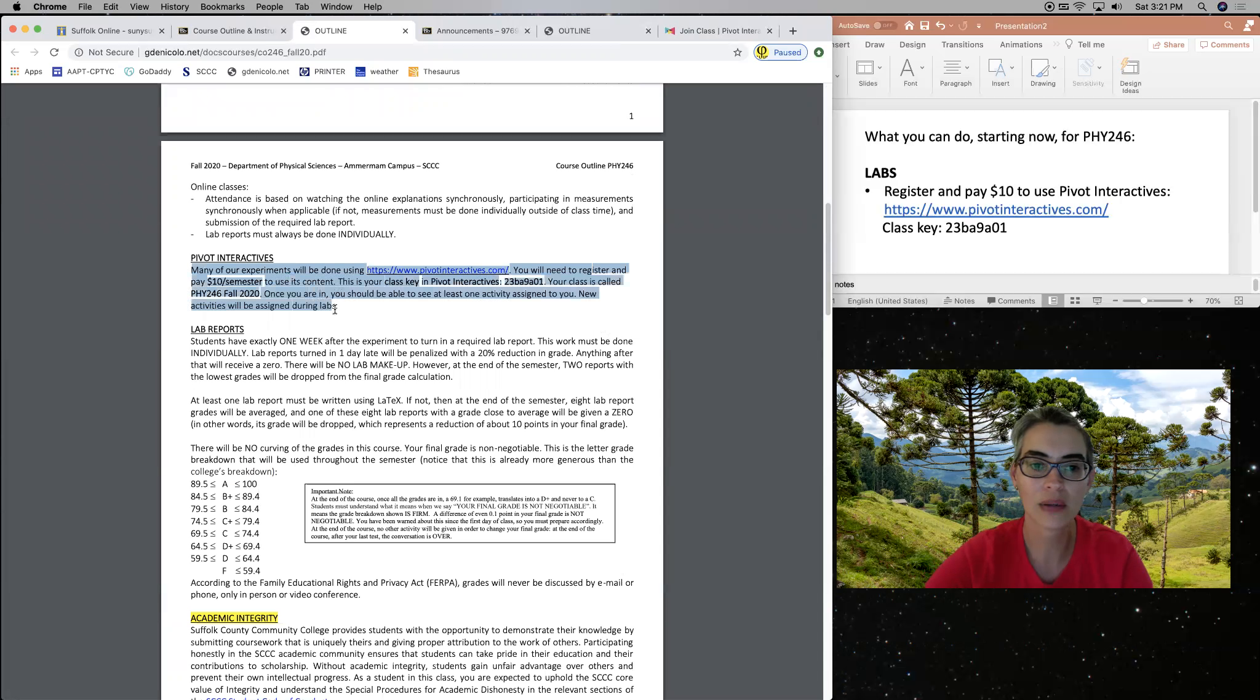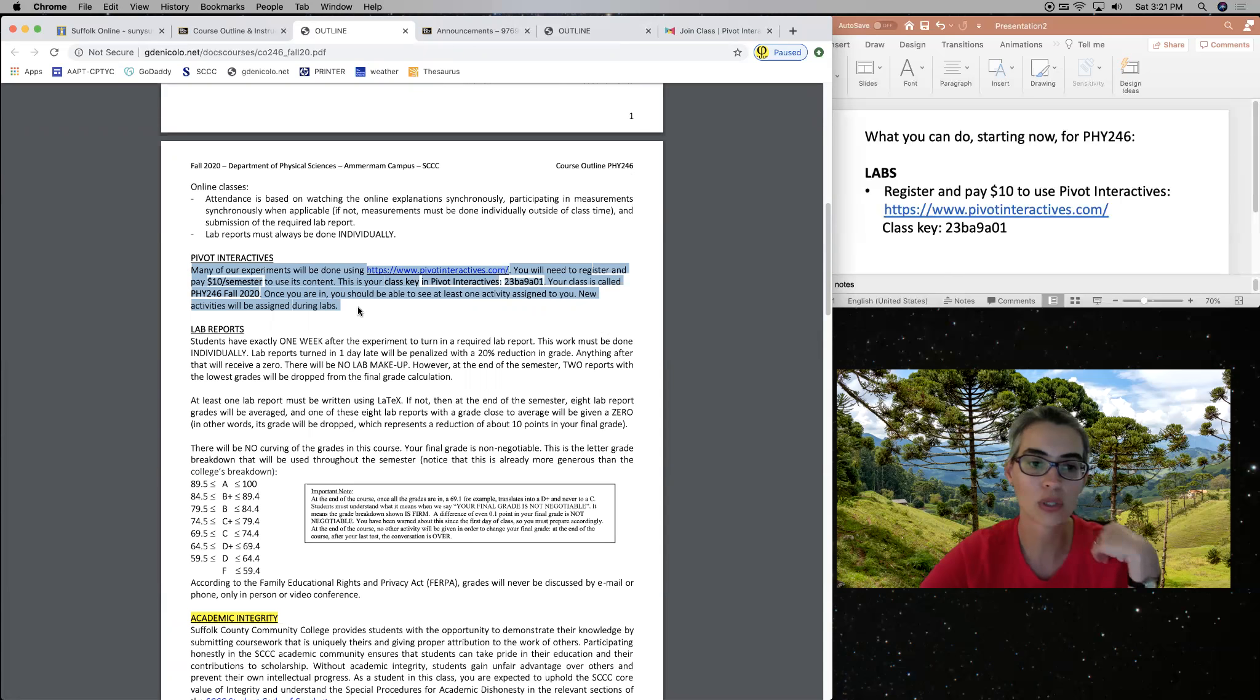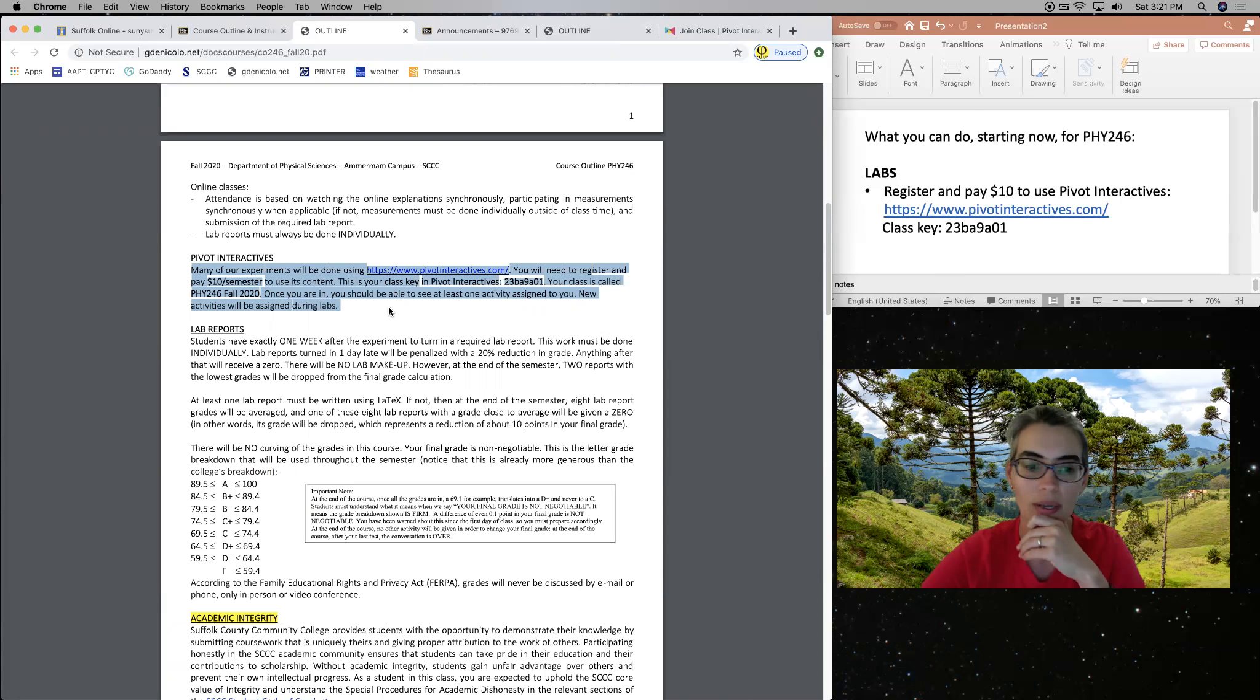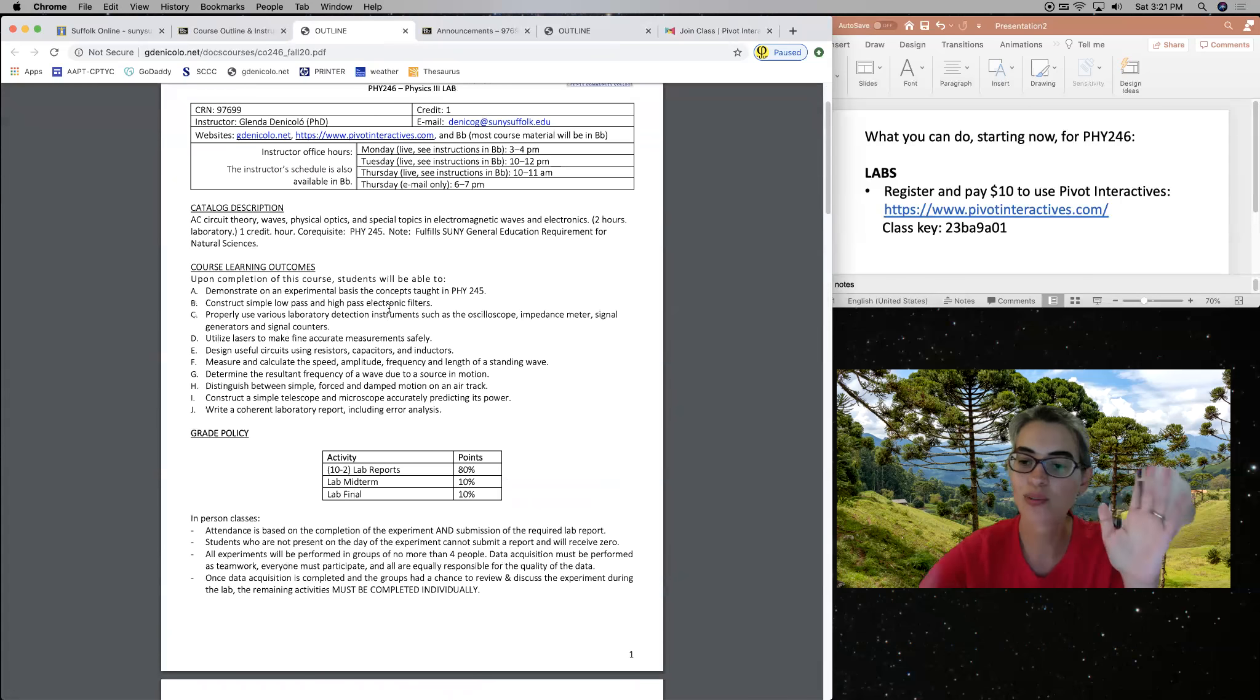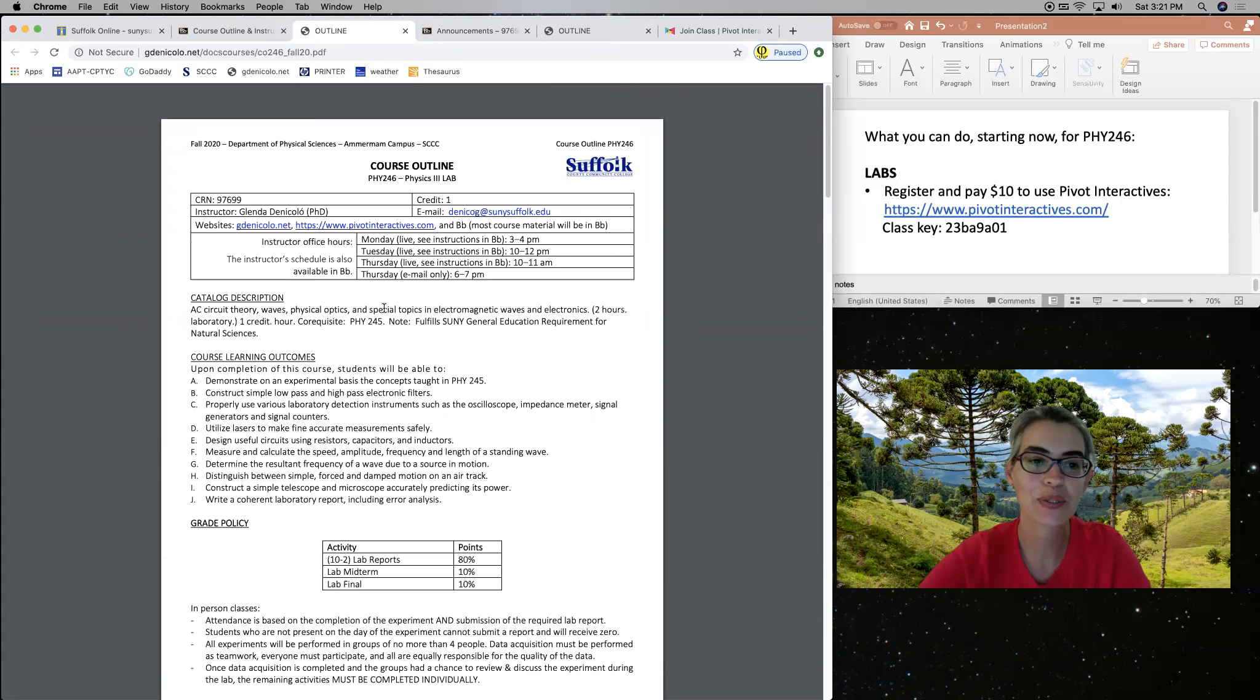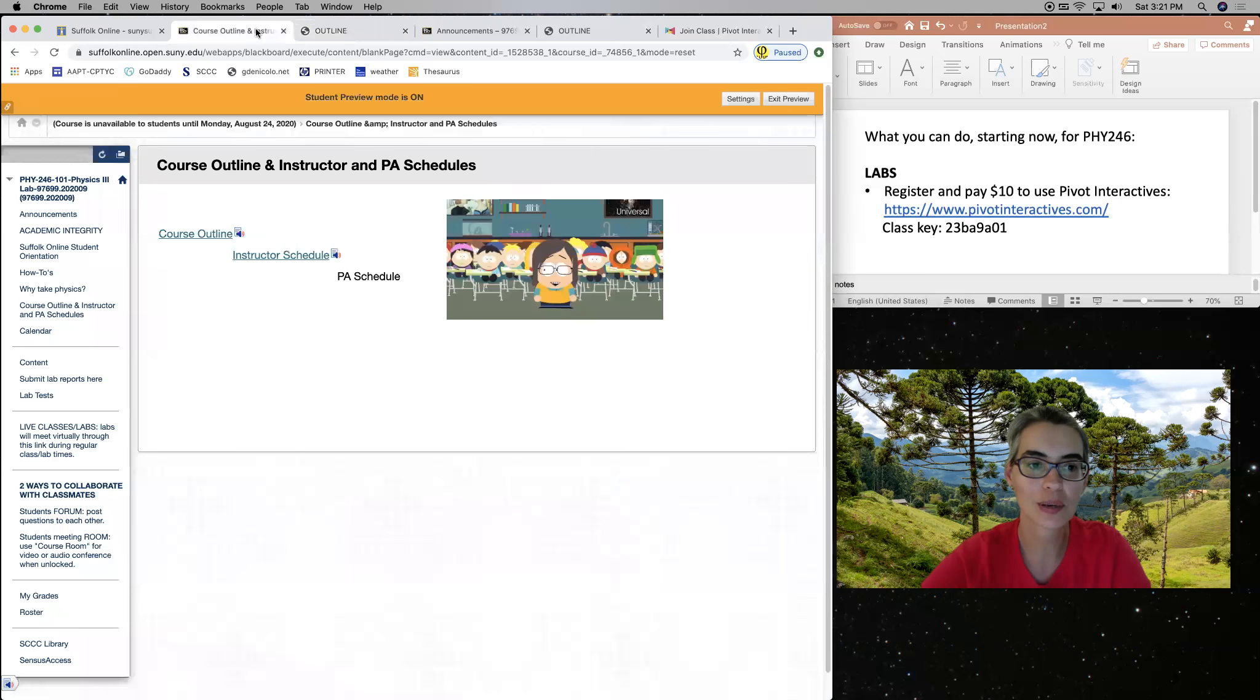So I invite you to read through all of these. But the information I'm on about Pivot Interactives and our class key and how to access, etc., it's here. So I invite you to take a look and read through this and hopefully all your questions will be answered there already. So way to ask questions for when classes begin.